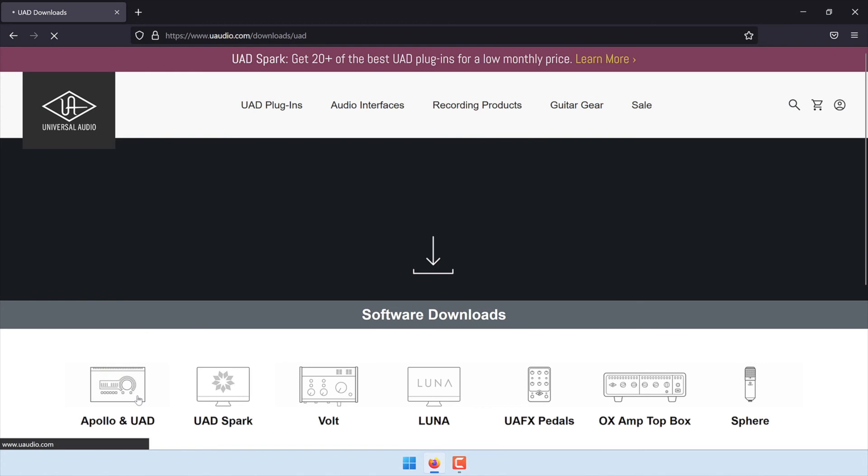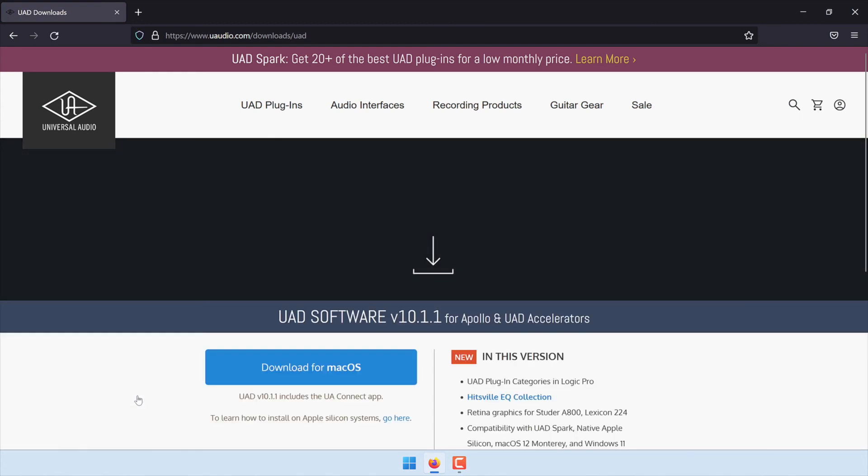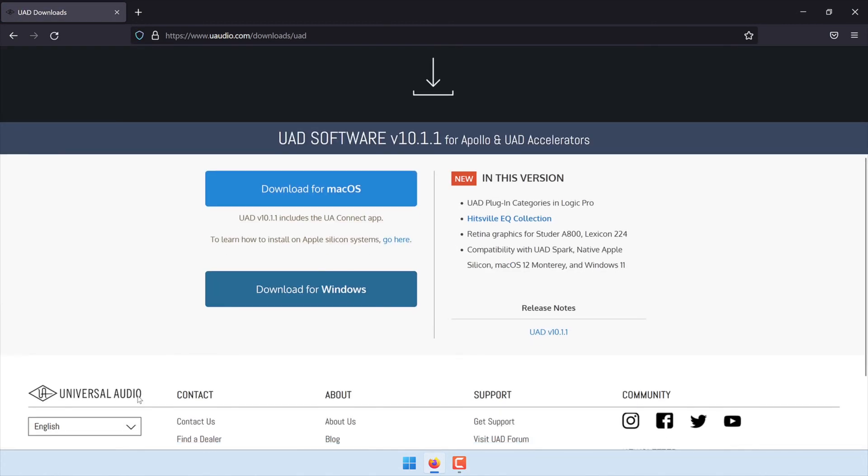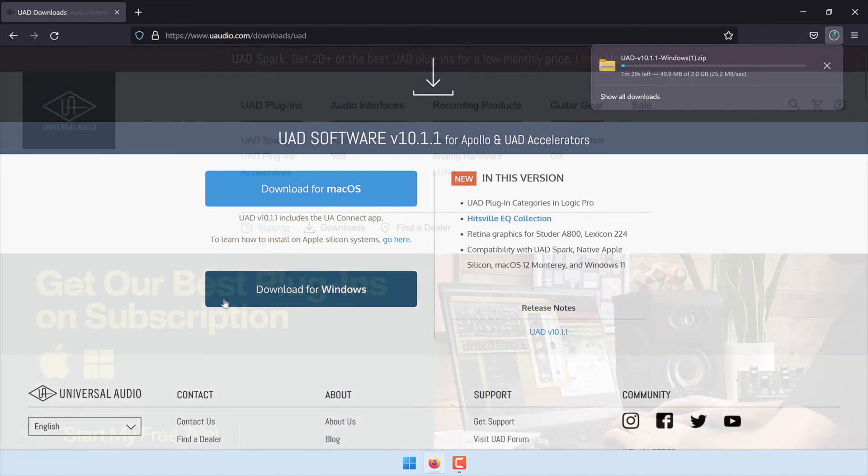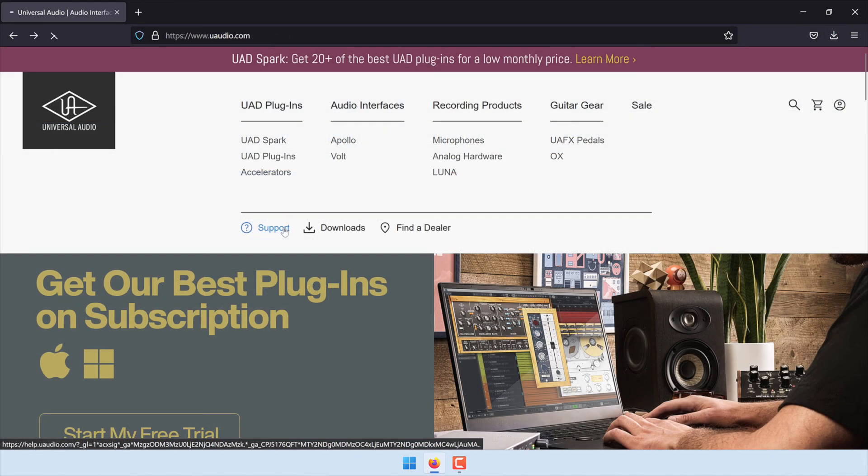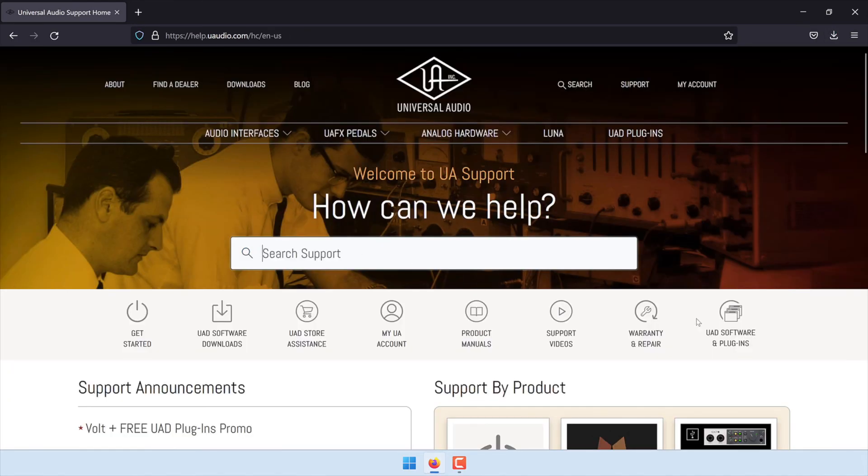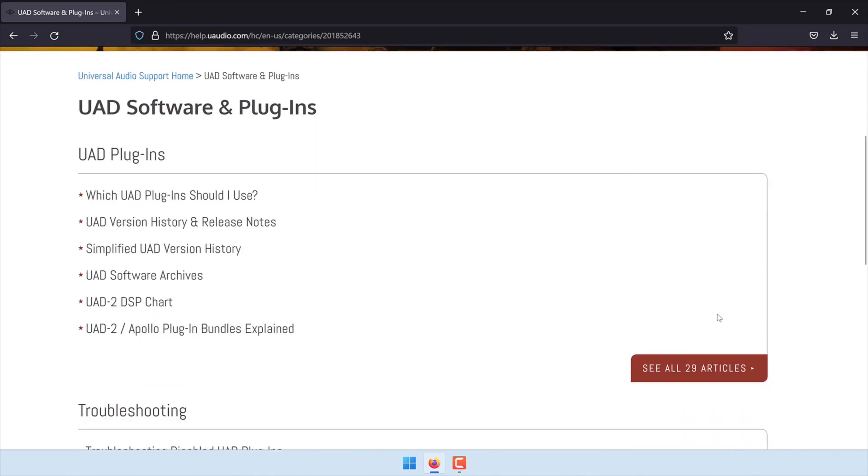When you're finished, download and reinstall the latest version of UAD software from uaudio.com/downloads. If you're running an older operating system, locate and download the correct version for your operating system from the UAD software archives.